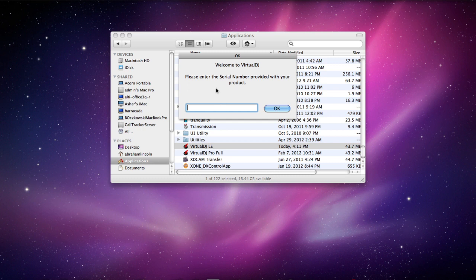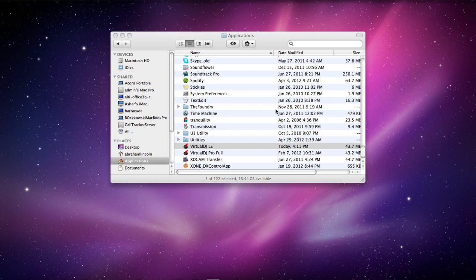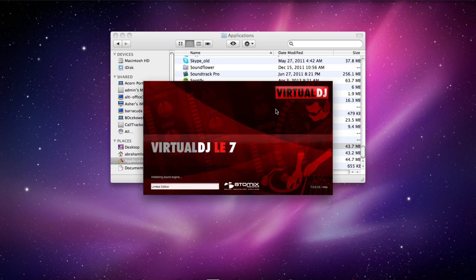It's going to ask for your serial number. Now on the back of the CD sleeve that you just pulled the disc out of, you'll see the authorization code for the software. It's going to take a minute to type that in right now. I'm going to click OK and it's going to launch Virtual DJ LE.